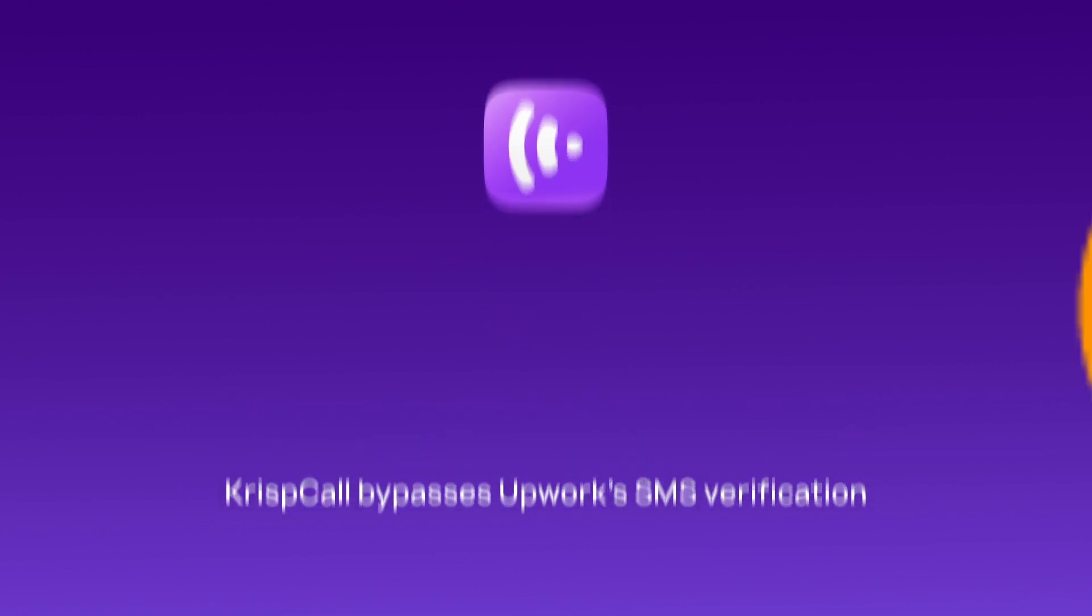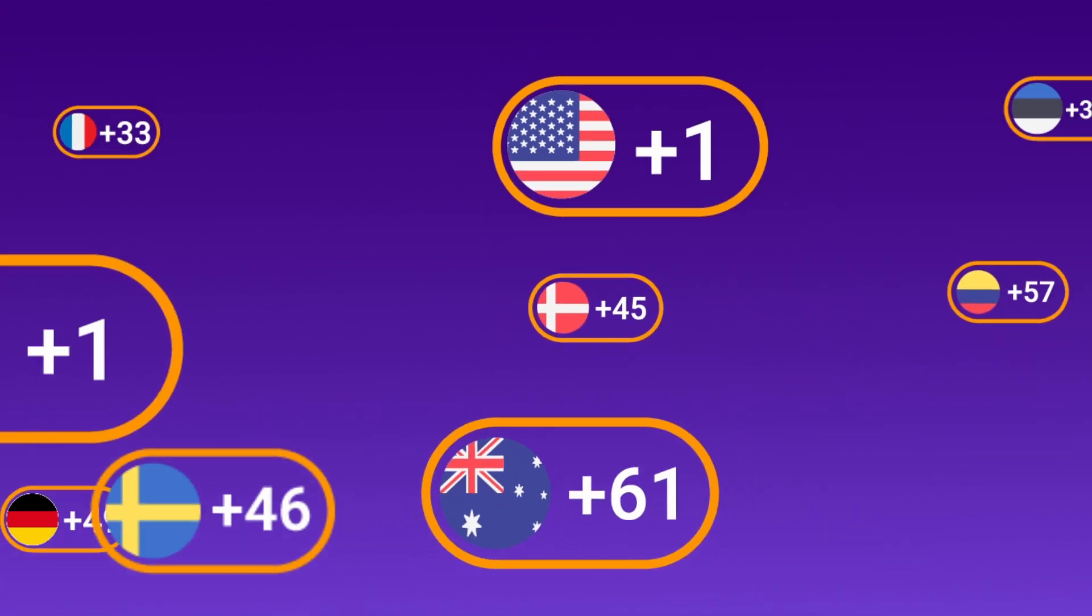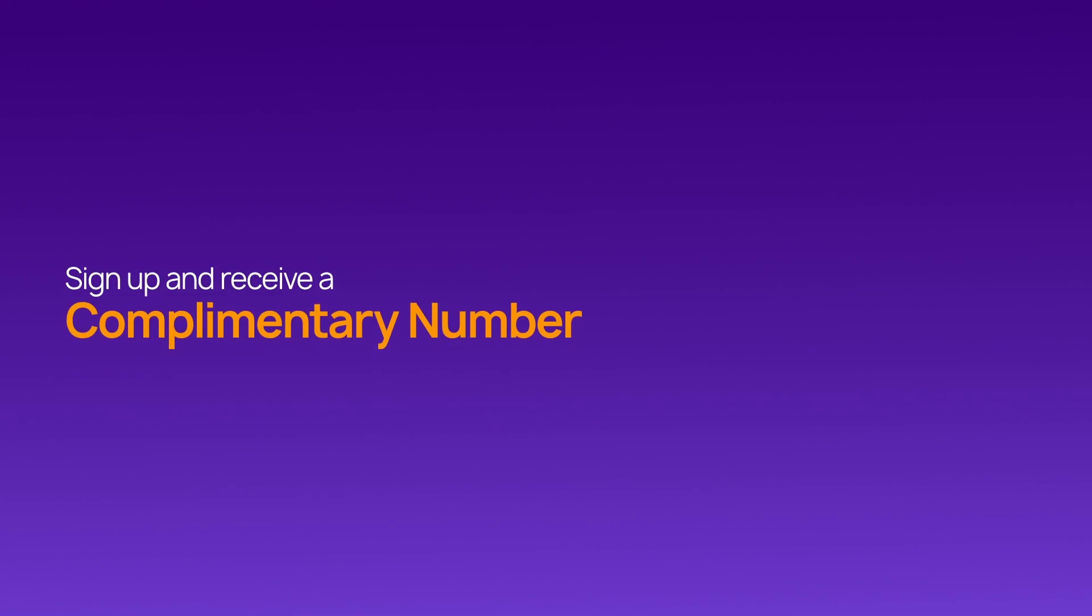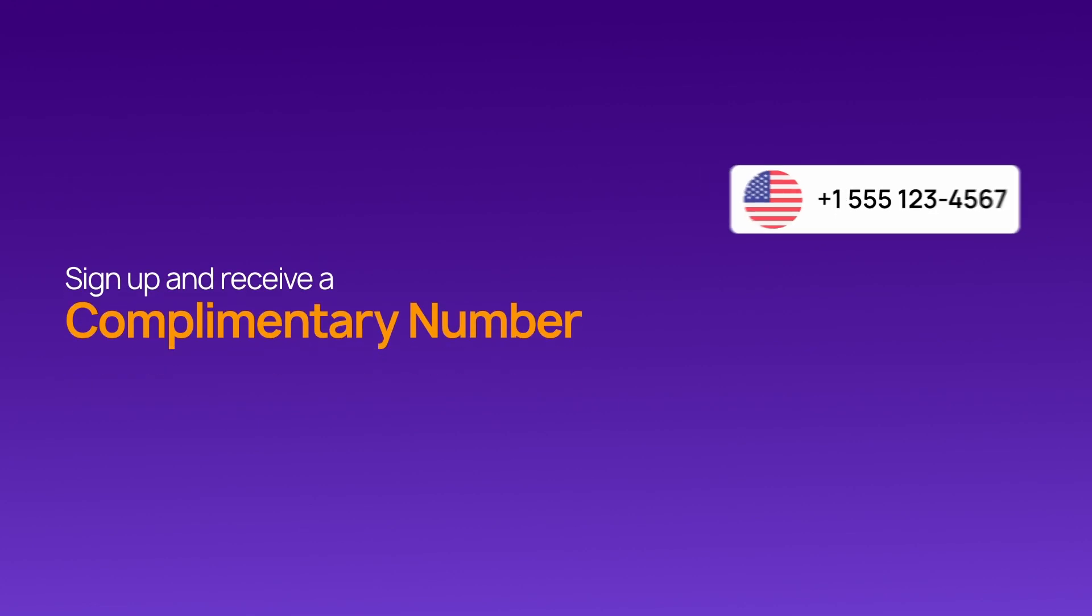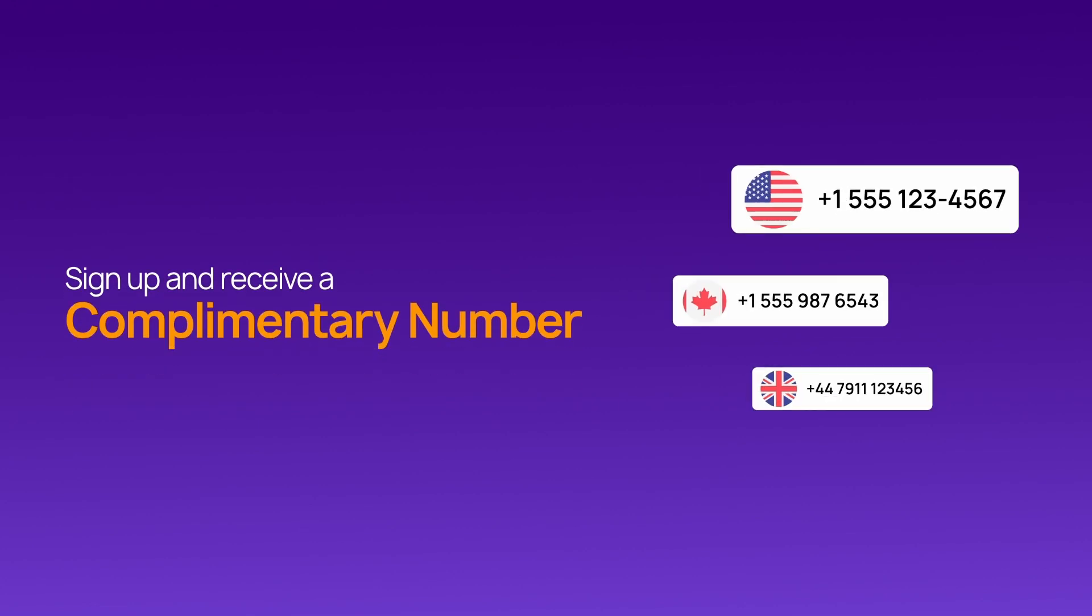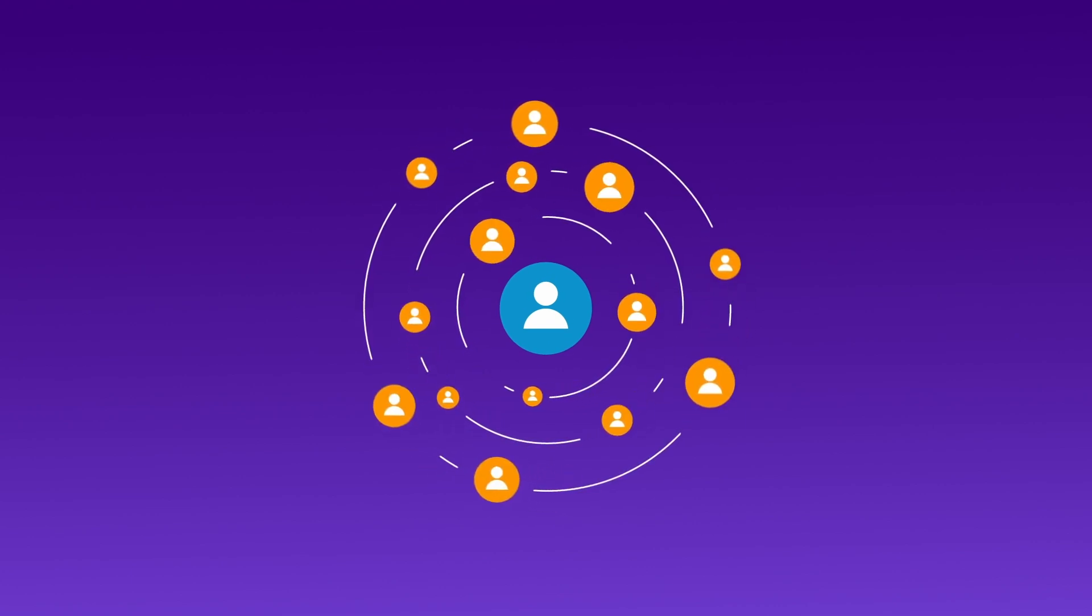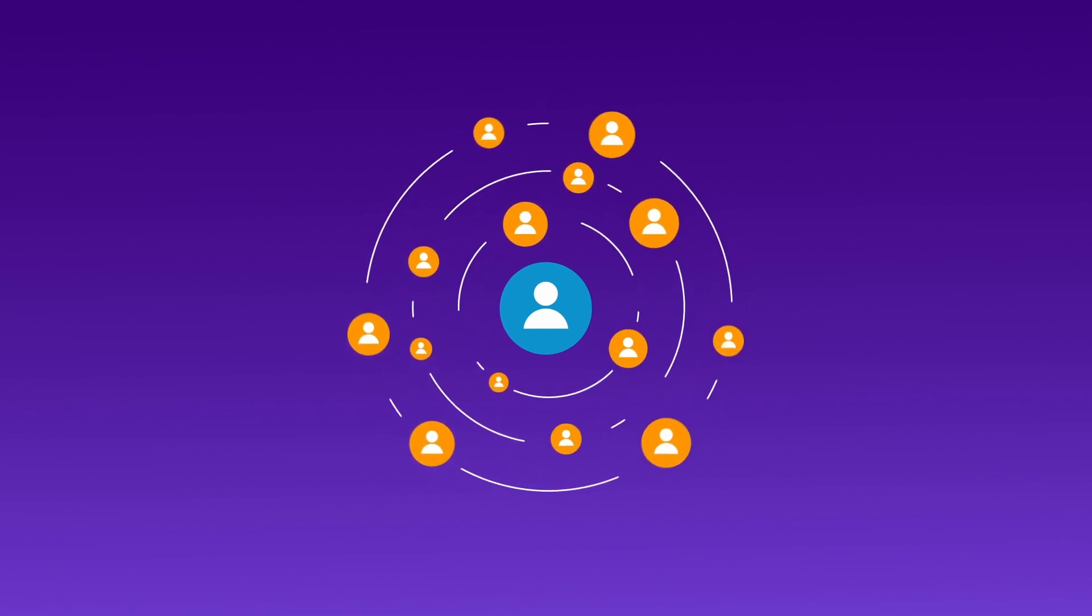With virtual numbers available from 100-plus countries, including free numbers upon signing up from the USA, Canada, and the UK, CrispCall is the perfect solution for freelancers who value privacy and flexibility.